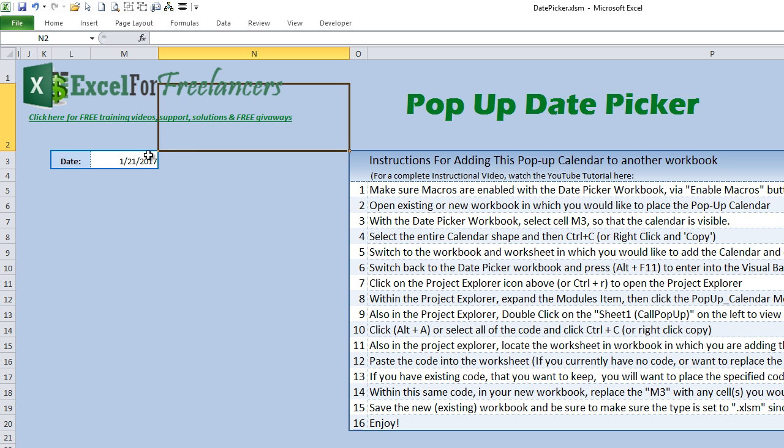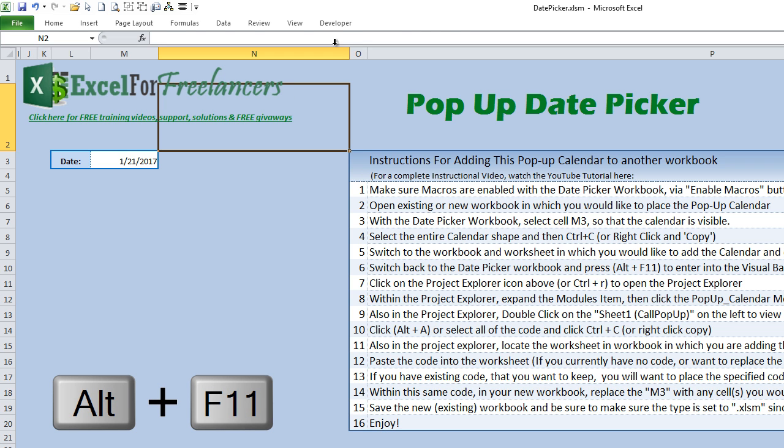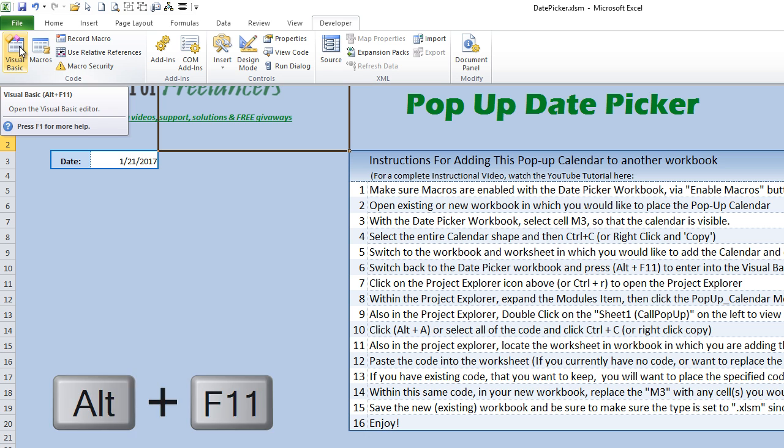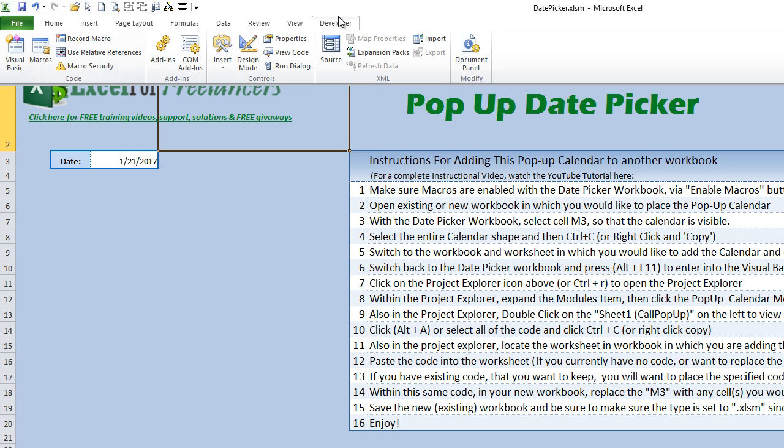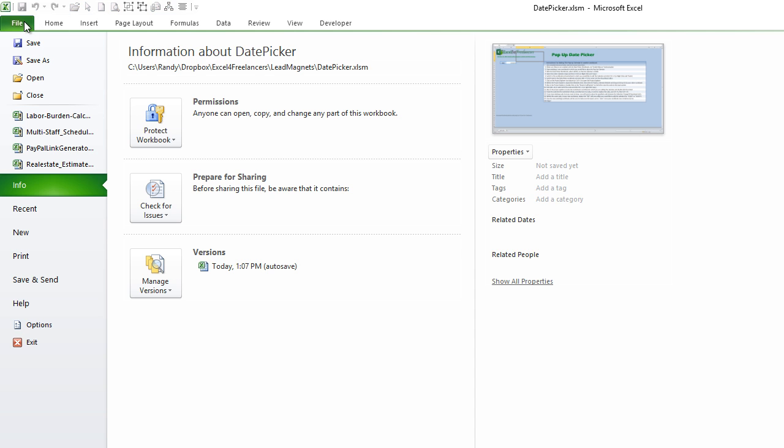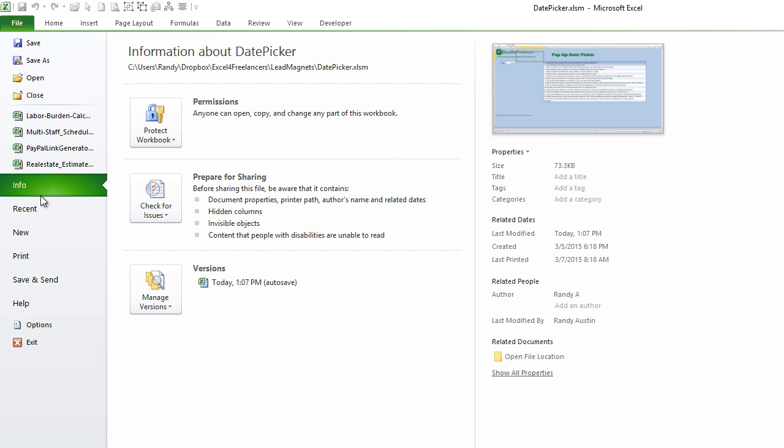Okay, so now it's pasted there. With the next step, what we're going to do is we are going to open the Project Explorer, which is for the macros. We can do that a number of ways—we can use Alt+F11, or we can go into the Developer tab and go to Visual Basic.